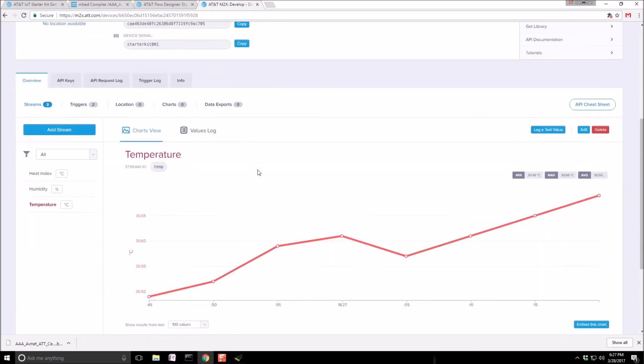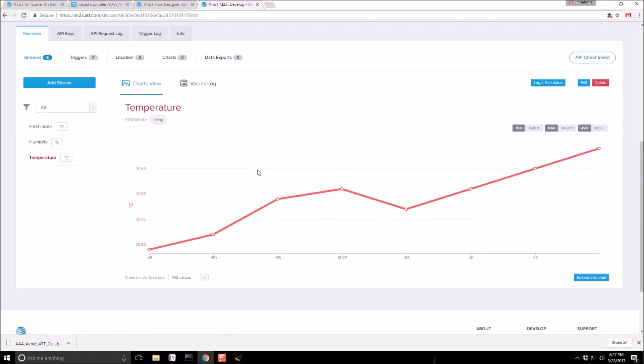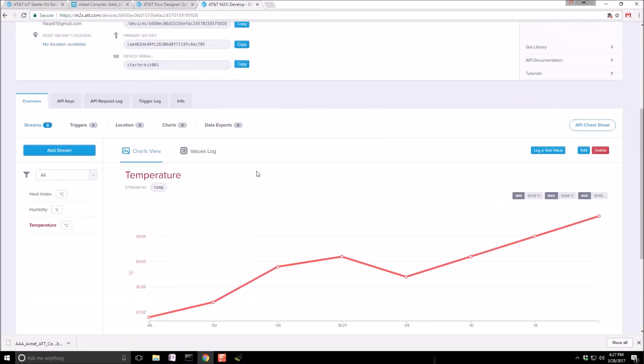So that's about it for this video. In the next video, I'm going to push this data into PubNub.